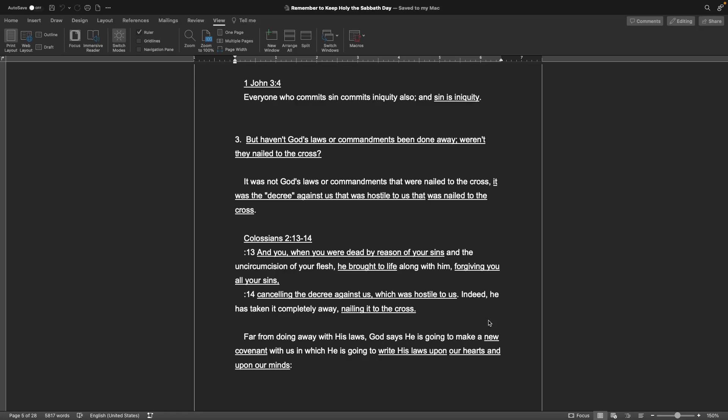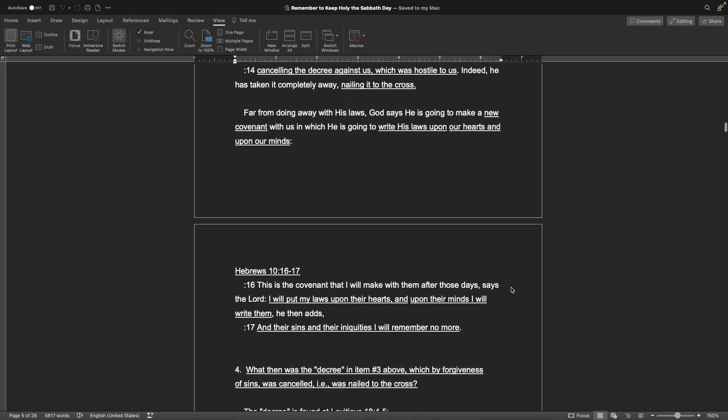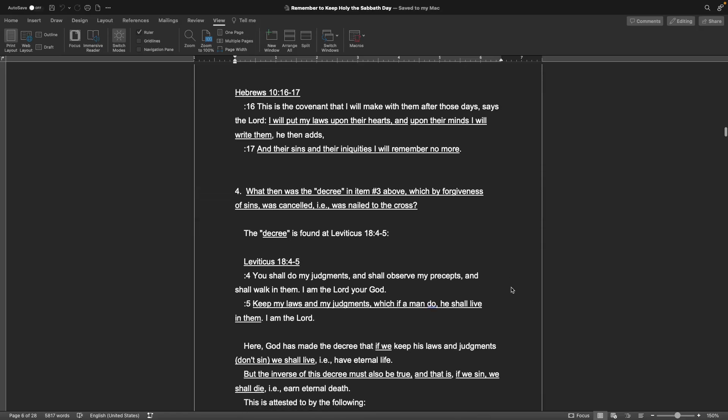Number three. But haven't God's laws or commandments been thrown away? Weren't they nailed to the cross? It was not God's laws that were nailed to the cross. It was the decree against us that was hostile to us that was nailed to the cross. Colossians chapter 5, verses 13 and 14: When you were dead by reason of your sins, he brought to life along with him, forgiving you all your sins, canceling the decree against us which was hostile to us. Indeed, he has taken it completely away, nailing it to the cross. Far from doing away with his laws, God says he is going to make a new covenant with us in which he is going to write his laws upon our hearts and upon our minds. Hebrews chapter 10, verses 16 and 17: I will put my laws upon their hearts and upon their minds I will write them.